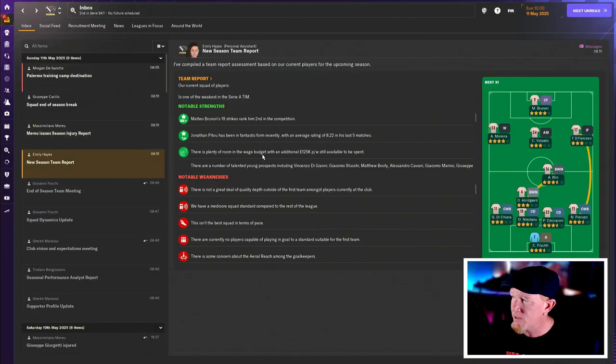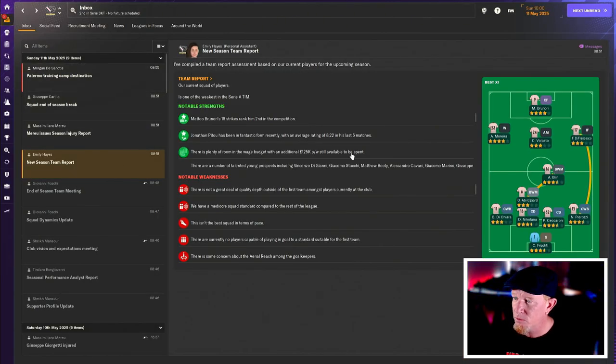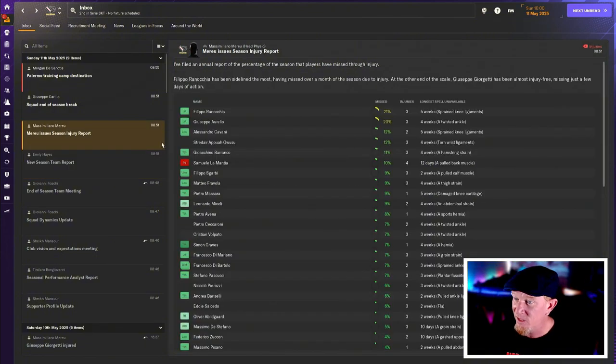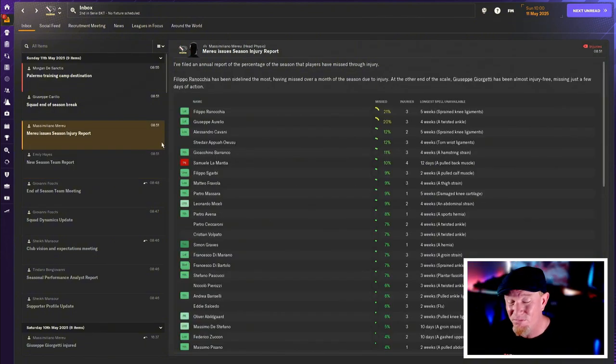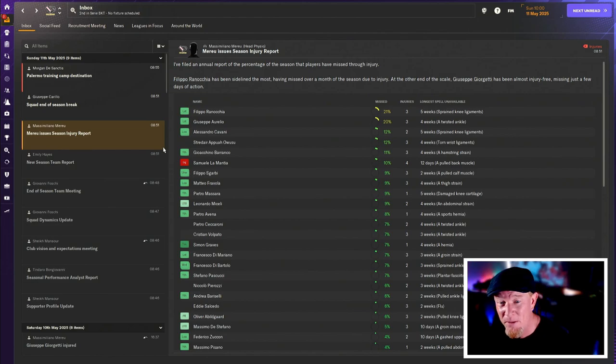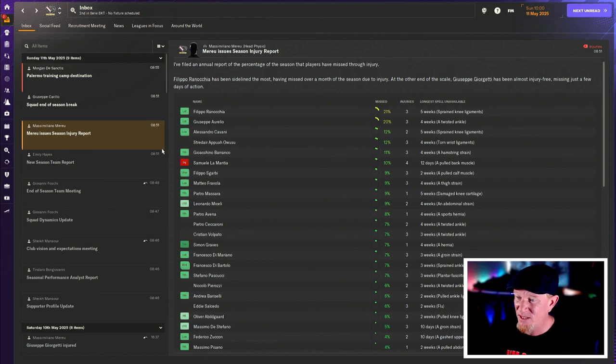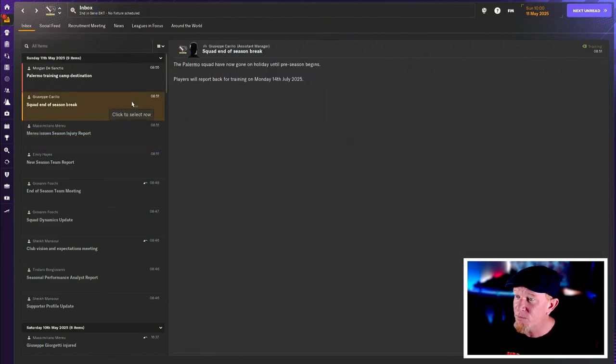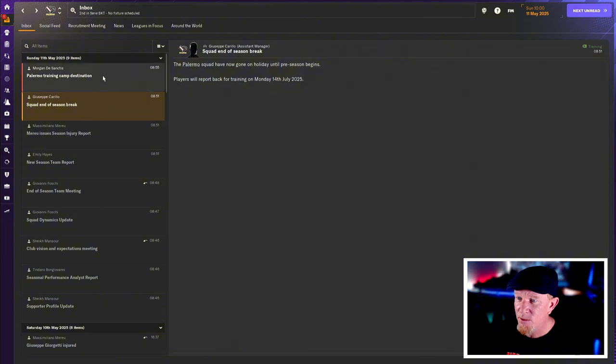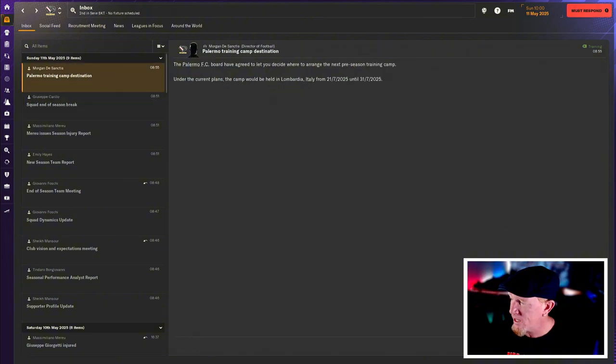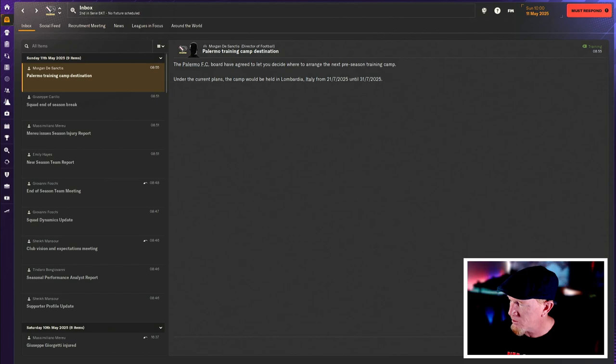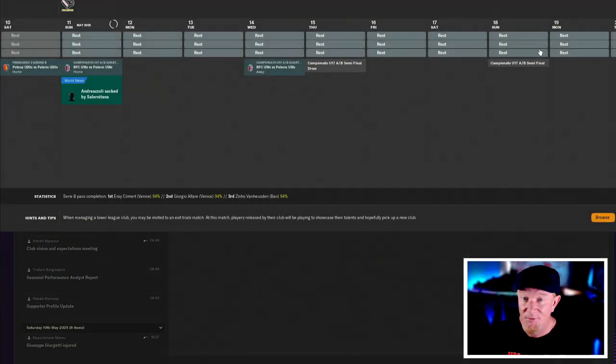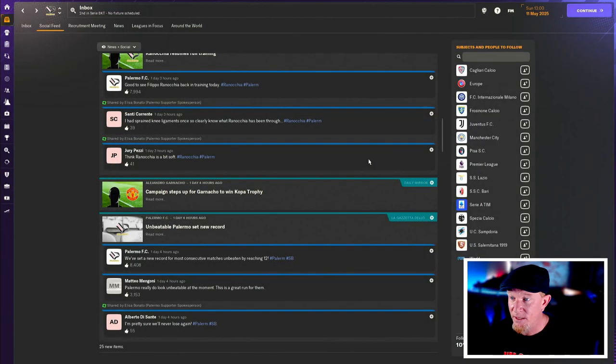New season team report. There it is. You can pause there and have a look because I'm not really bothered. Doesn't mean anything to me. I'd potentially be a better manager if I read all that stuff. Just find it really boring. End of season break. Everyone's away. Our training camp destination. Where do we want to go? Somewhere in Italy. Let's go to Lombardia. No idea where that is.